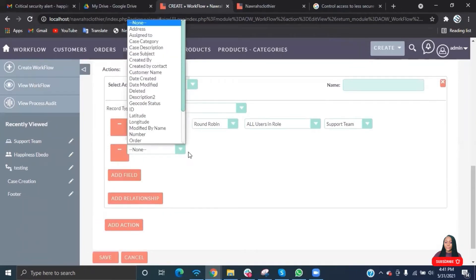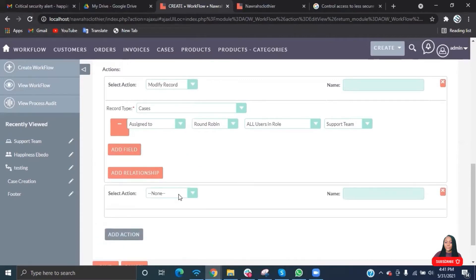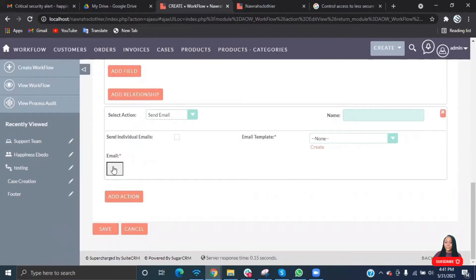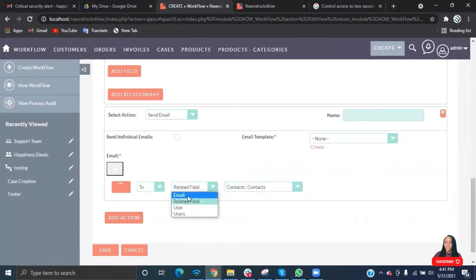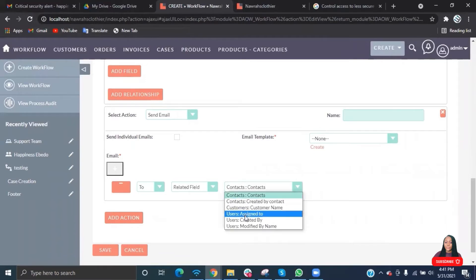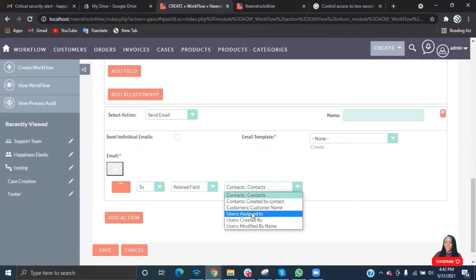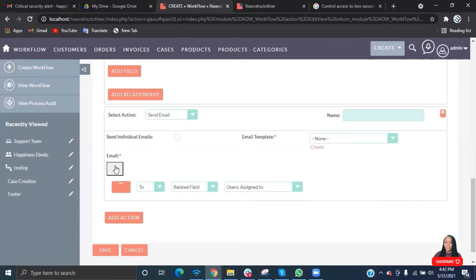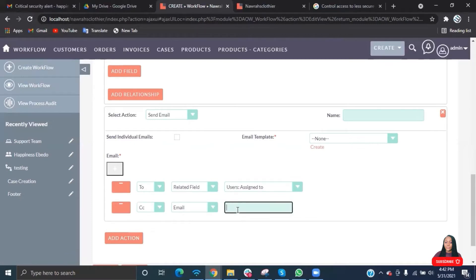Select action send email. I'll go ahead to select an email. You can send to a specific email address, but since we're using round robin to randomly assign to anyone, I'm going to use related field. Once you select the assigned to field, you can copy any other person if you want. If you want a specific person to be copied, you can select email and type in the specific person.